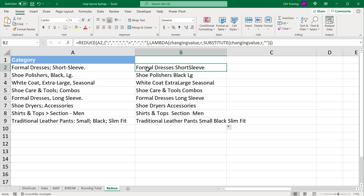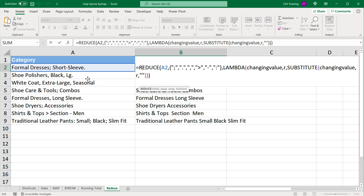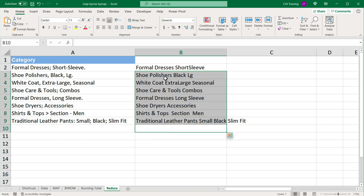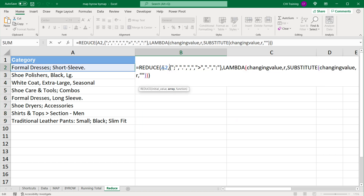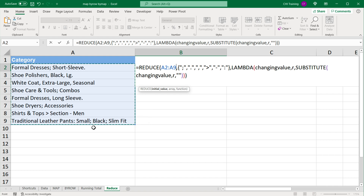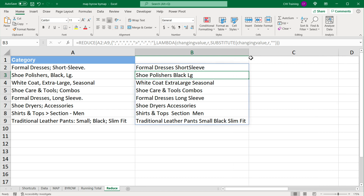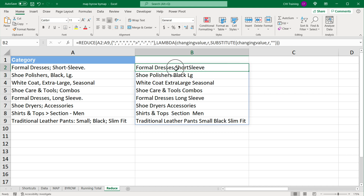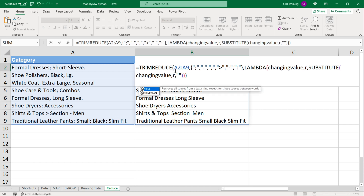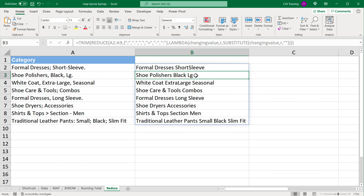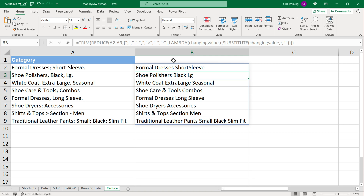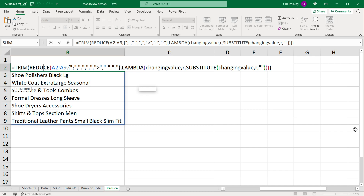Finally, if you want an array formula so it fills all the way down without dragging, I can delete the dragged copies and point the initial value argument to the whole column as an array — and as you can see that works just fine. It might also be a good idea to add a TRIM function around the reduce formula to remove extra spaces. So we wrap TRIM around the whole reduce formula and that should remove our extra spaces. Thanks for watching and I'll see you in the next video.